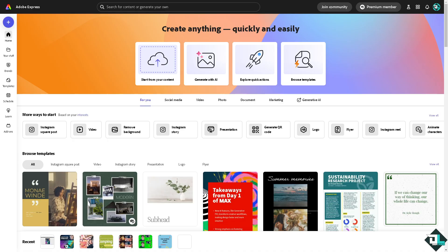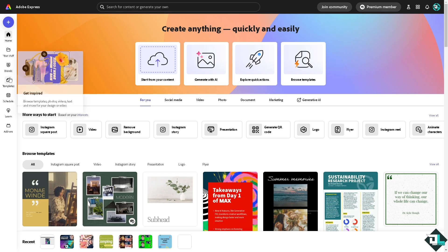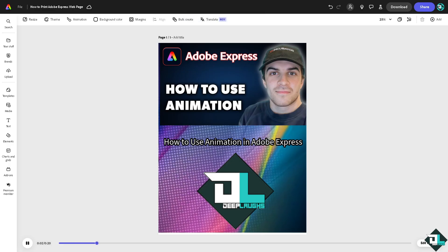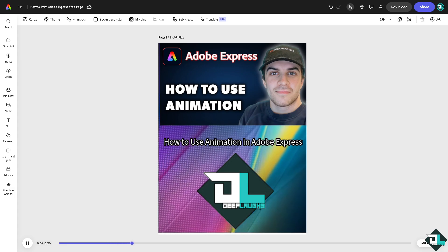Adobe Express allows you to add animations to your projects or designs, making them more dynamic and engaging. Once you are logged into your account, click the project or design that you want to add animations to. If you haven't already, go to the left side panel of your dashboard and click the template section, where you can browse templates, photos, and videos to begin your work.